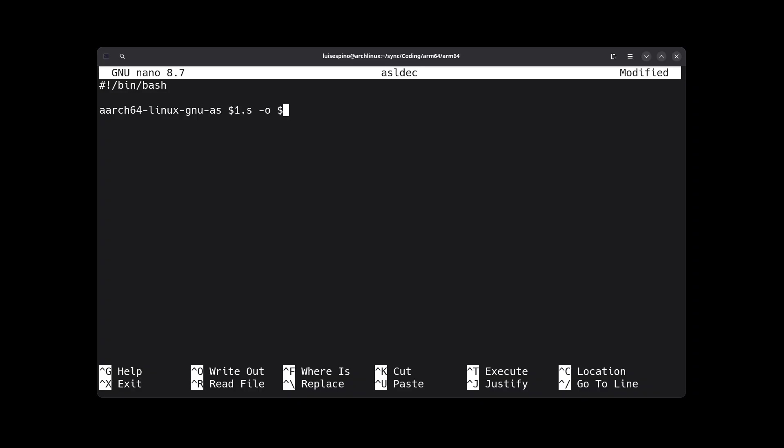The option -o is for the output, using $1.o. Remember to use $1 for the specified received argument. Then, for linking, we use aarch64-linux-gnu-ld. Then $1.o for the object file, then -o and $1 for the expected output executable.